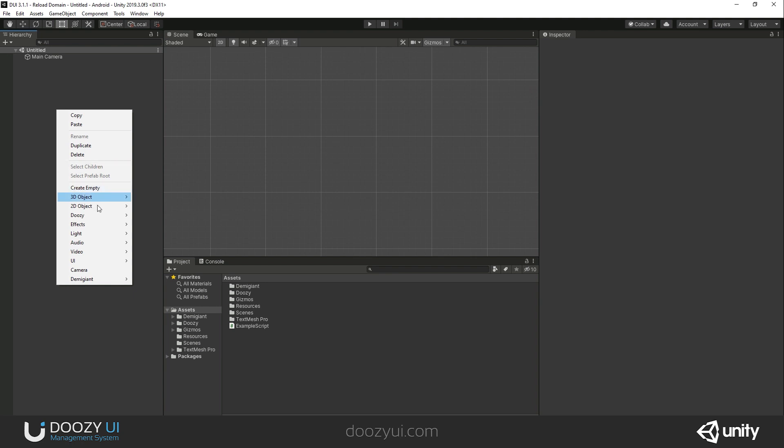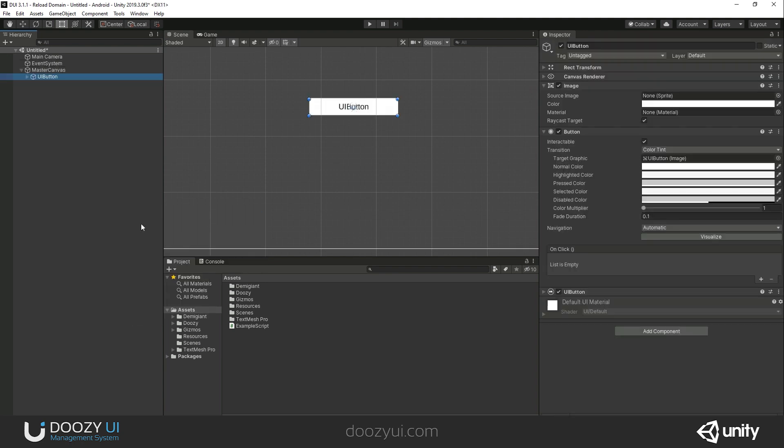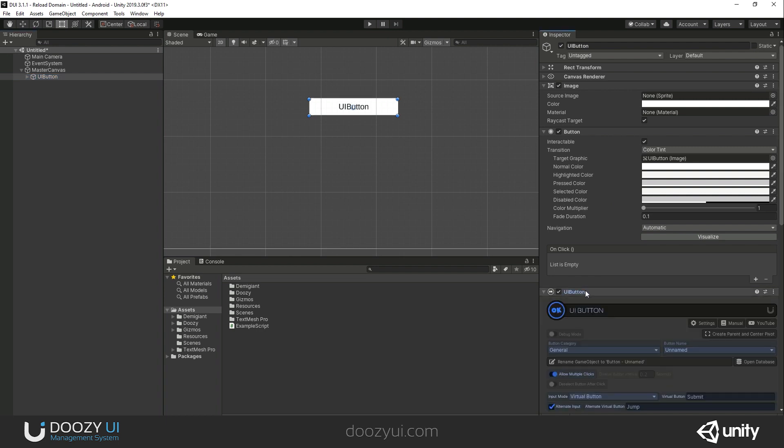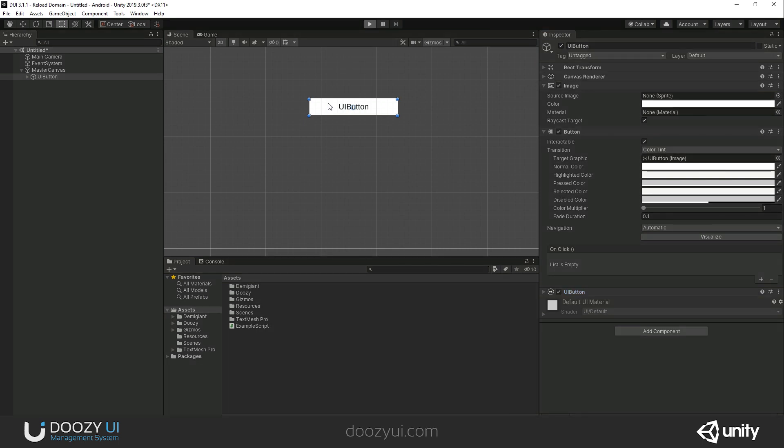Let me add a UI button. You will see that the UI button also has a native button component attached. Here we have a transition set to color tint, and you have a normal, highlighted, pressed, selected, and disabled color.